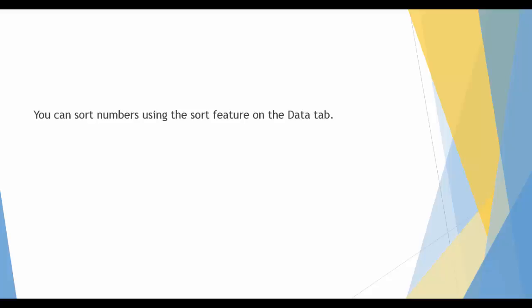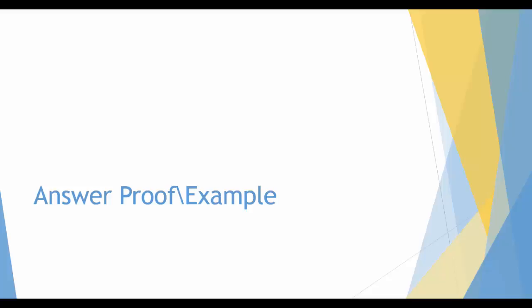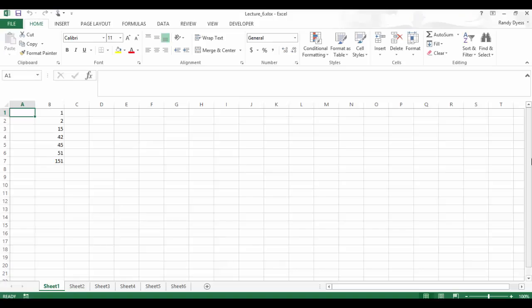Sorting data is easy to do in Excel. You can sort numbers using the sort button on the data tab. Let's try it out. There are many ways to sort data in Excel. Let's work through a few of them.